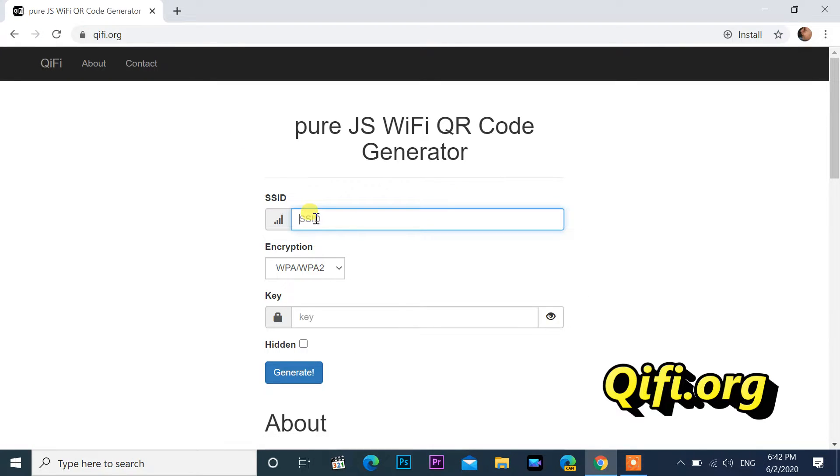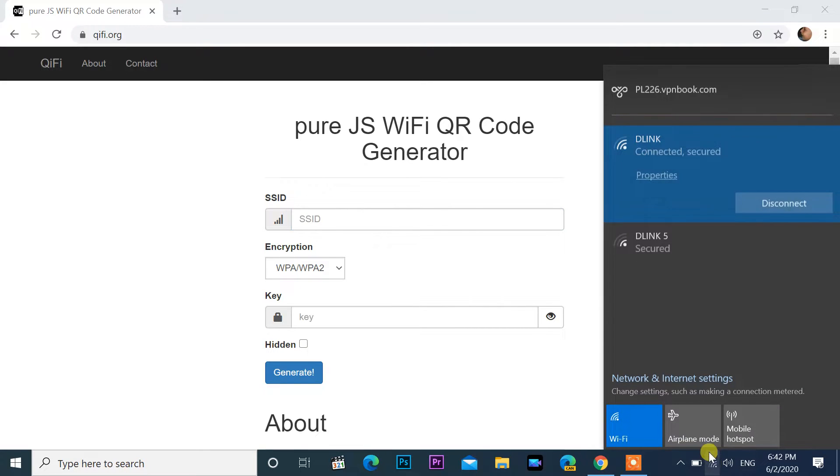Enter your SSID in SSID column. My SSID is Daylink.